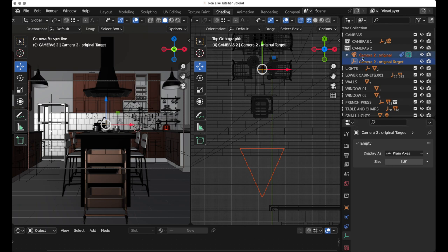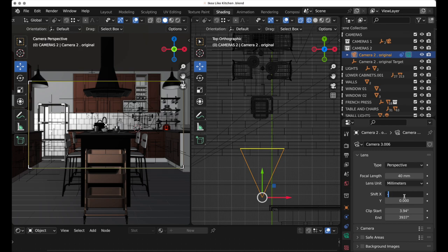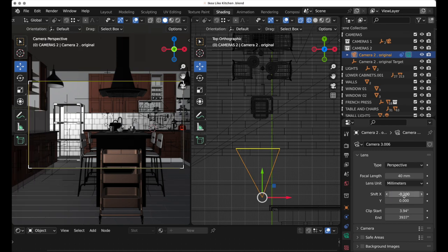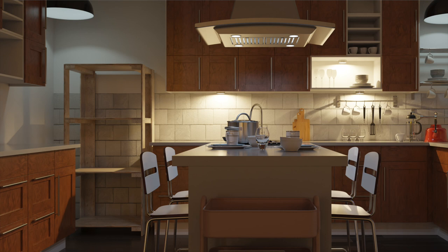Come back to the camera, come down to shift x, and set minus 0.1. There it goes - you've simply shifted the frame over with no change in perspective. This is really a fantastic feature for architectural rendering.